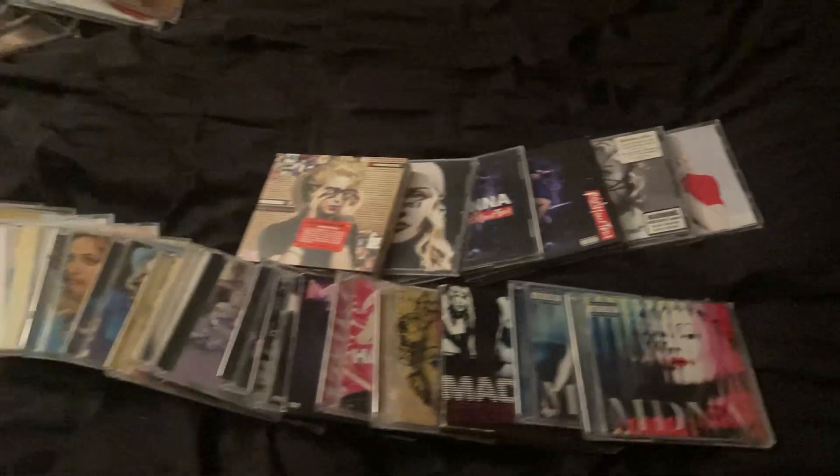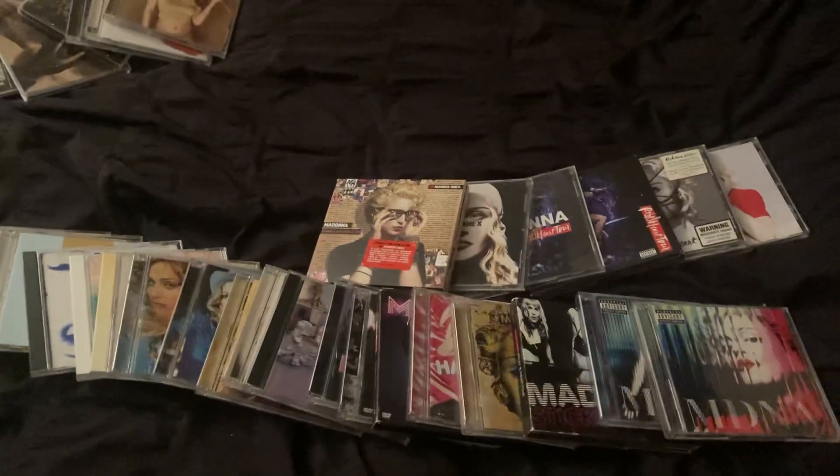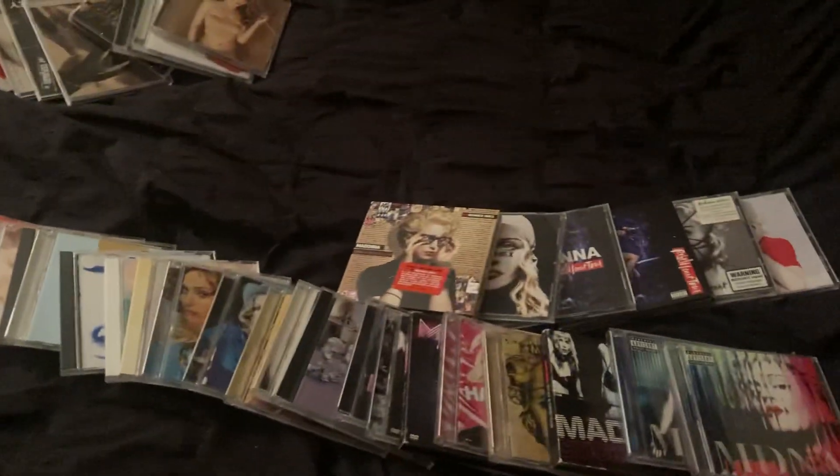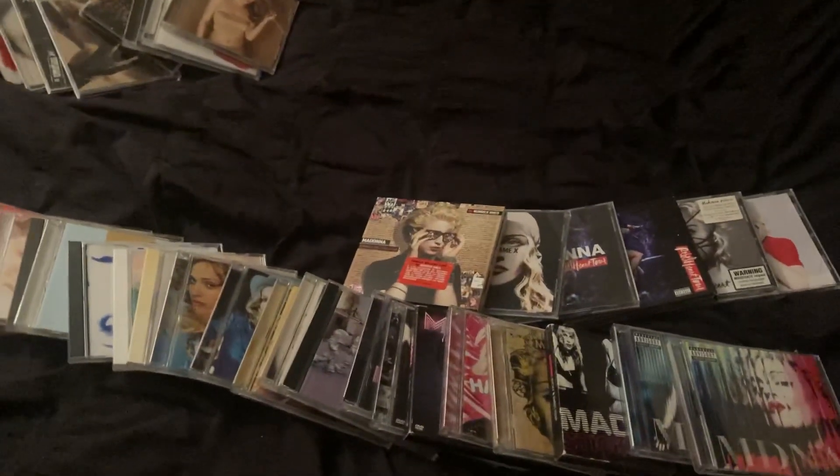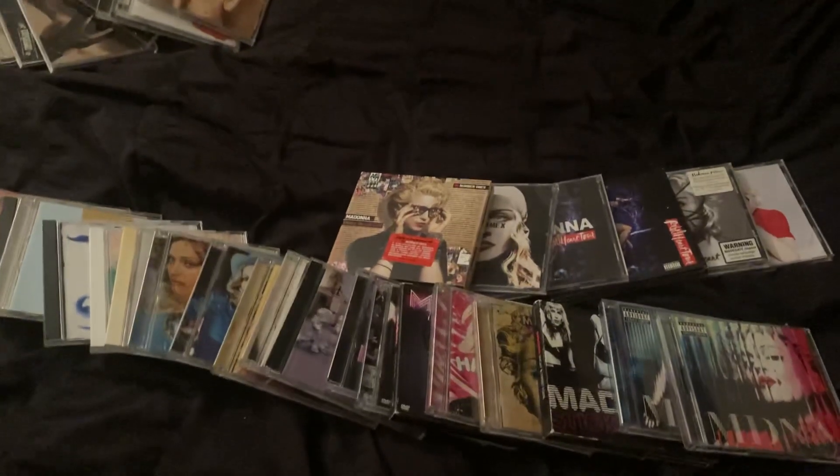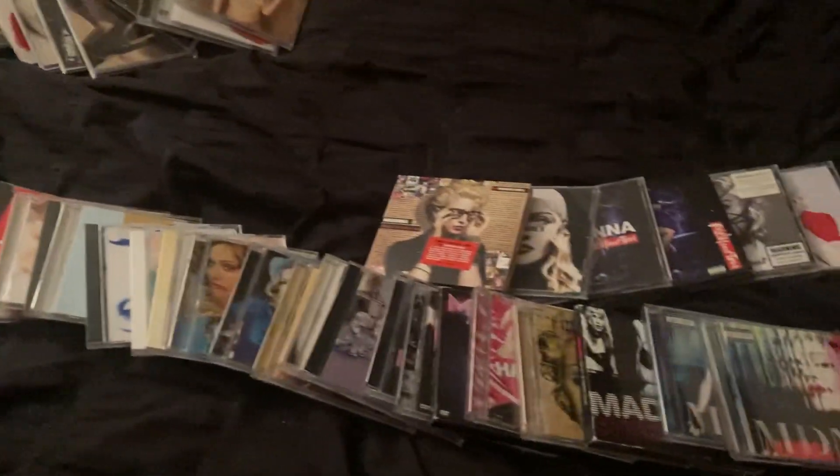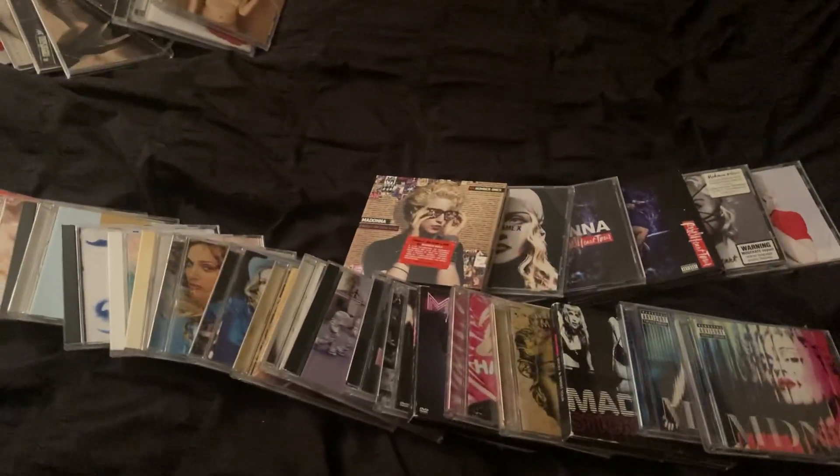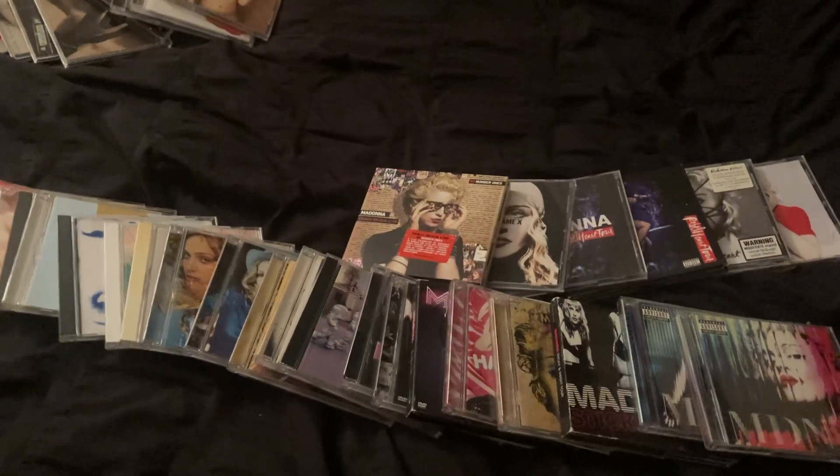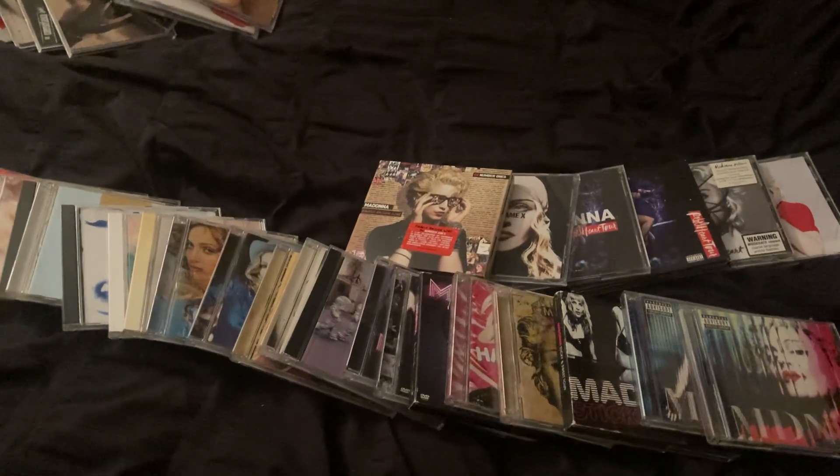So that'll do for my Madonna CD Collection update for May of 2023. Thanks for watching the video. If you liked this video or any of my videos on my channel, comment or subscribe and share for more. Thanks for watching everybody. See you next time. Vlog you later.